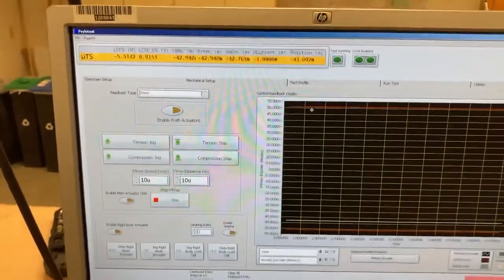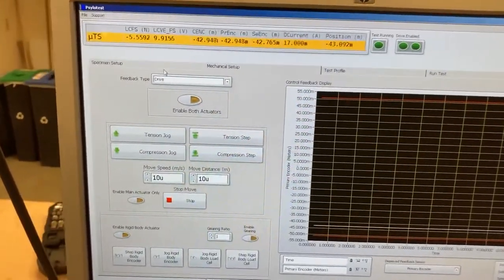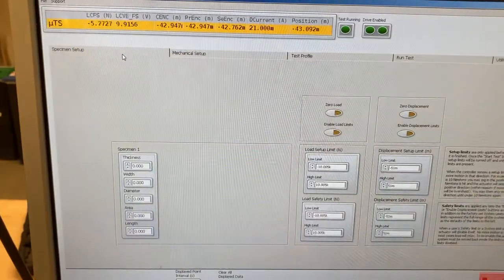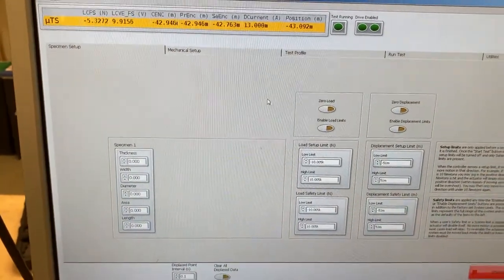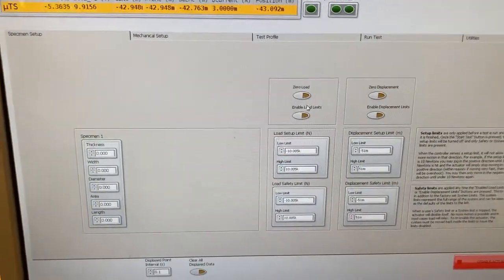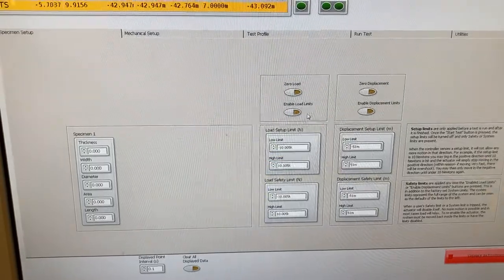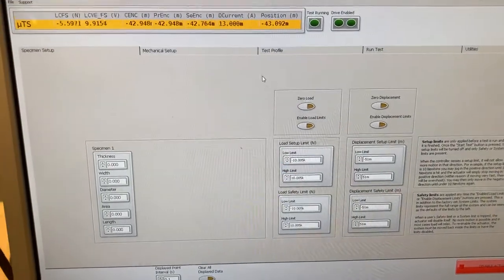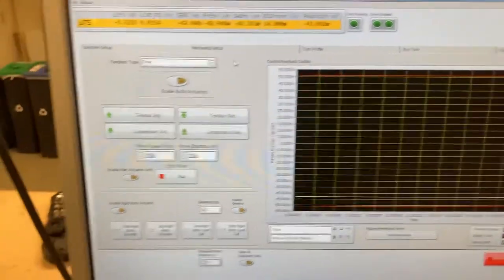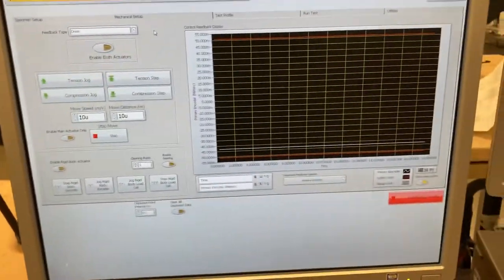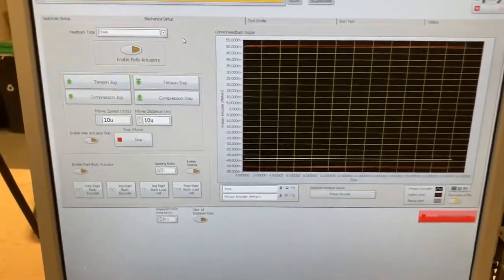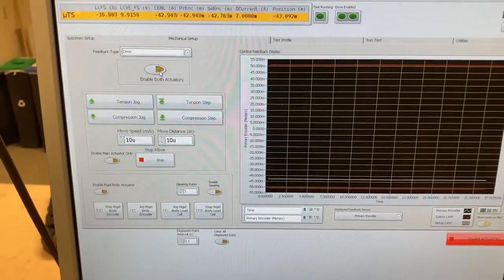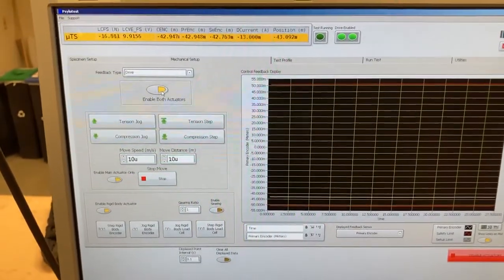So we have a couple different tabs. Specimen setup. Here you can zero your load or enable load or displacement limits. In mechanical setup, in this particular page, all we're really concerned with is enabling or disabling the actuators.